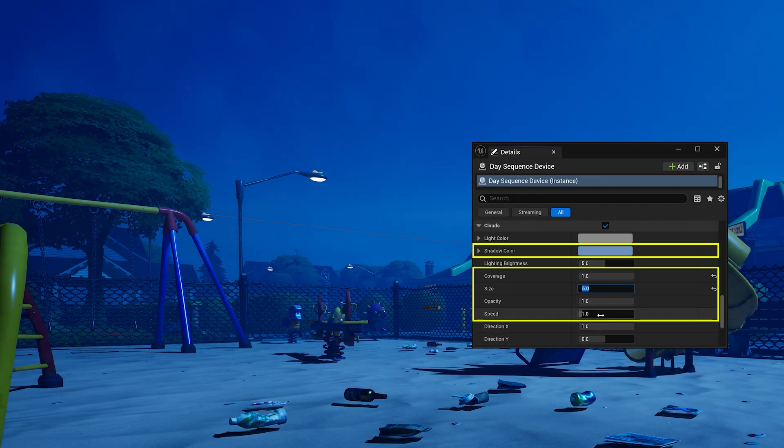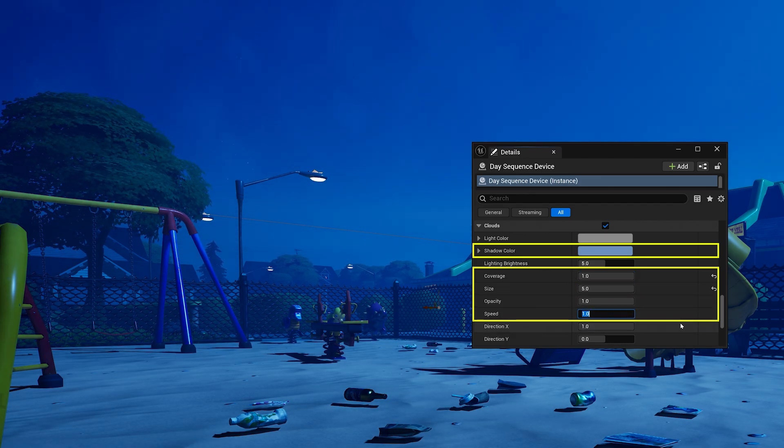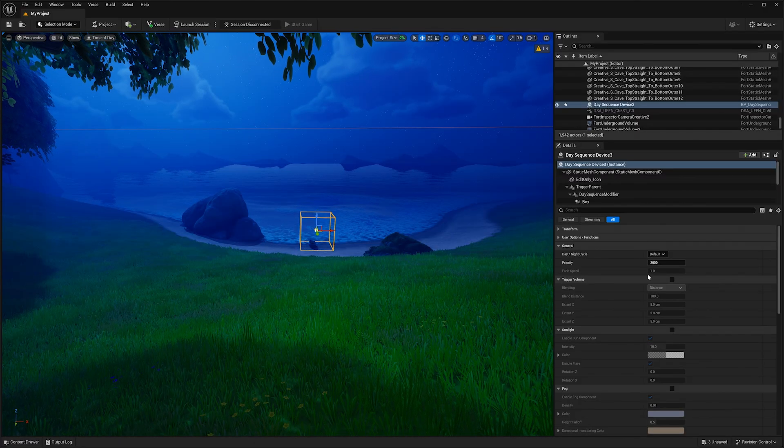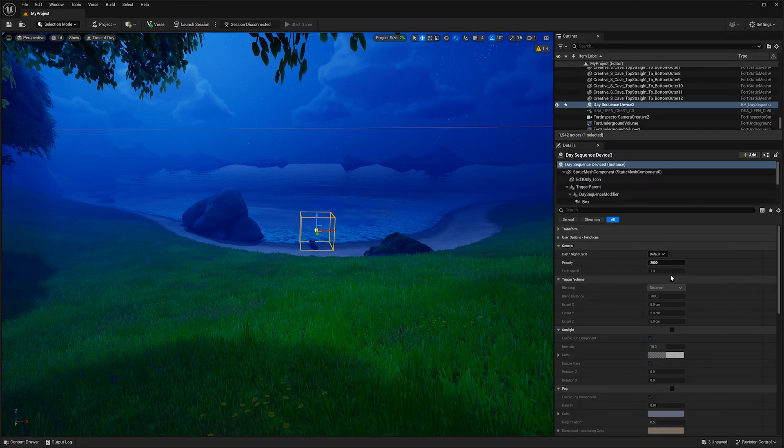There, that's looking a little more spooky. But what would be spookier? Fog.